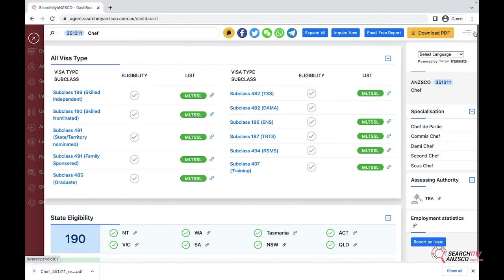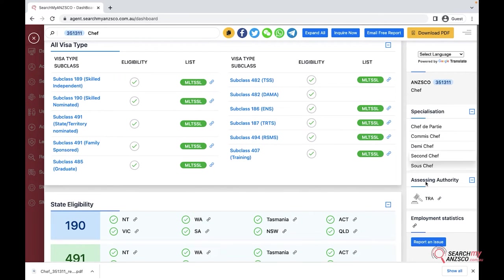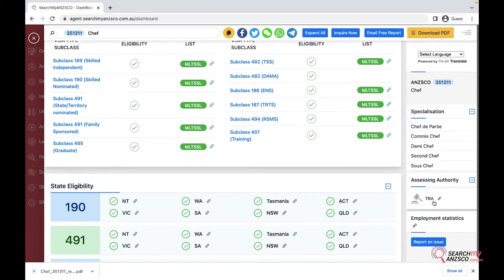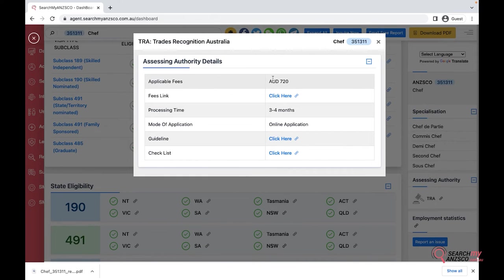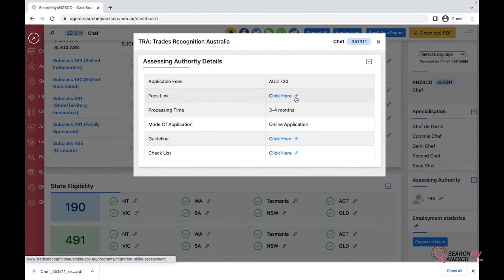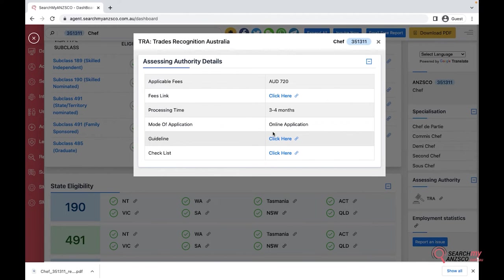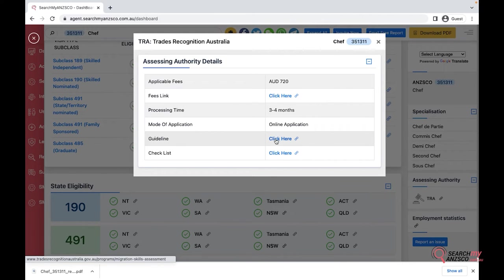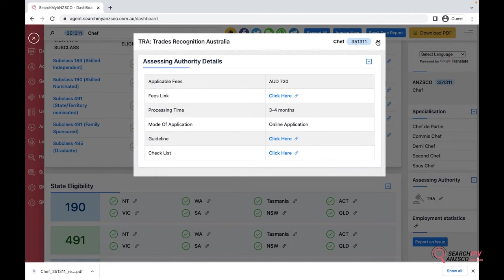I'll go back to normal. You have the specializations and you have the assessing authority on the side. If you click on the assessing authority, it gives you applicable fees, the link to the fees if there are multiple fees, the processing time on average and the mode of application. If you want the guideline of the relevant assessing authority, you click here and it would redirect you to the guideline and the document checklist as well.